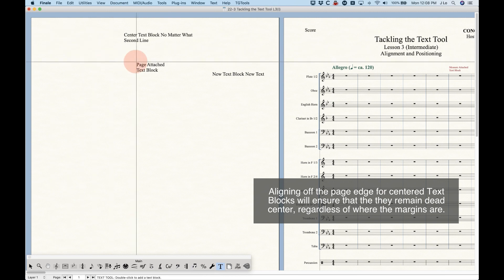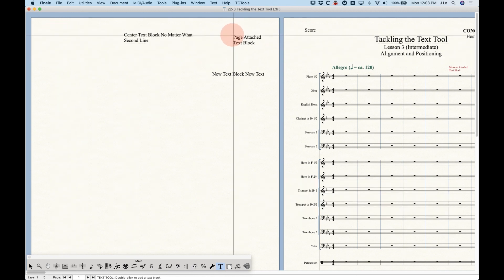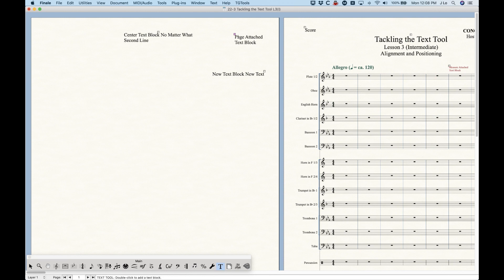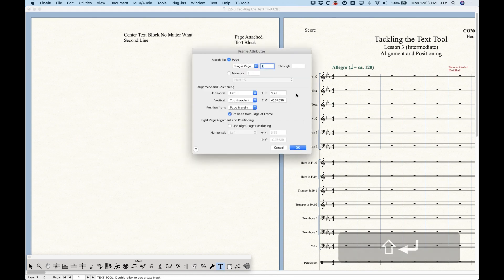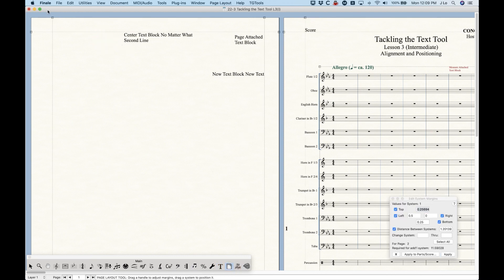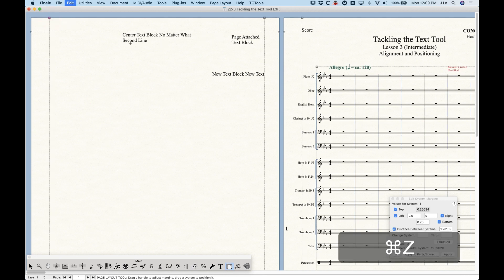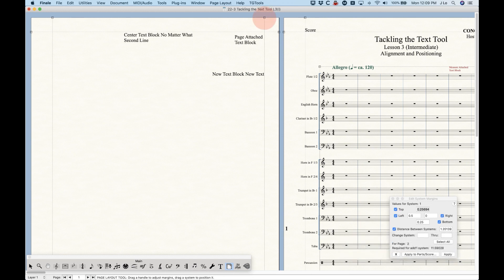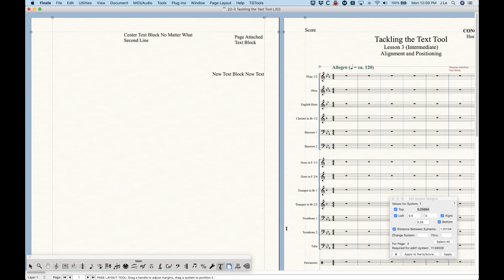With these text blocks it's easy enough to just drag them around — I could take this text block and drag it all the way to the right — but this is never really a good idea. If we look at the frame attributes, you'll see a horizontal offset of 6.25, which is a very large offset, and it's still positioned against the left edge of the page margin. If you move the left page margin it's going to move that text block, which doesn't make sense because it should be aligned with the right margin, but if you move the right margin this text block stays put.